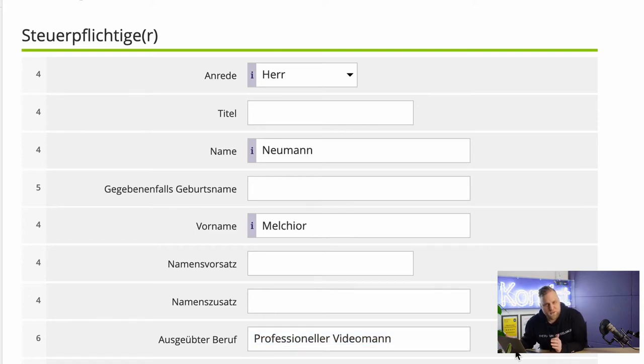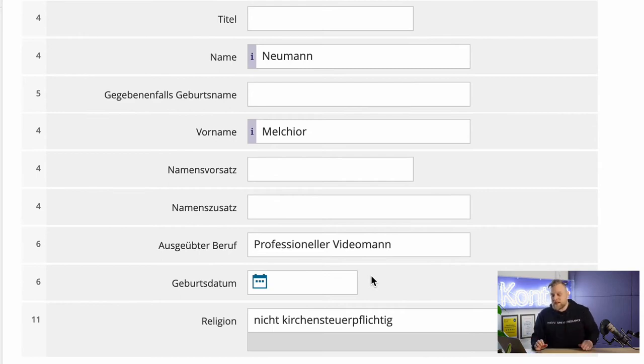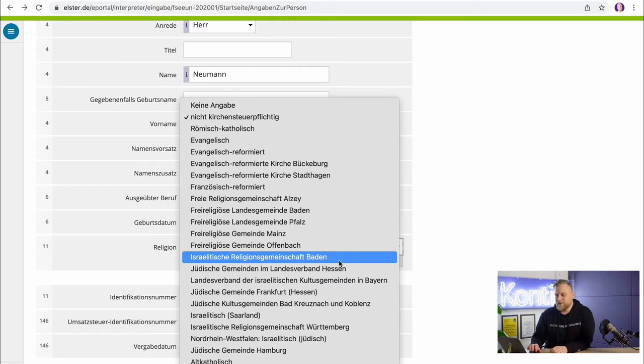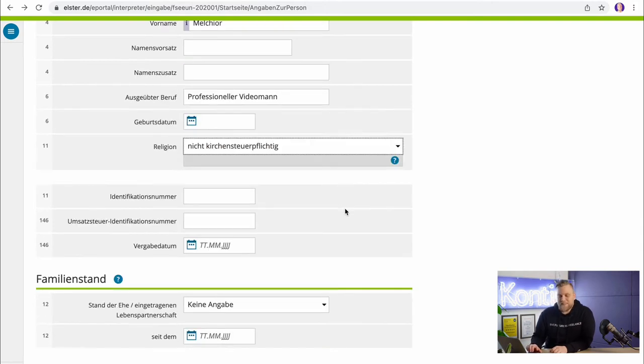You should enter your profession — I have typed in that I'm a professional video man, but you should enter your real profession here. Also, your date of birth and your religion are important. In Germany, if you are a member of the church, you pay church tax, which is of course relevant for the tax office. If you're not a member of church, you simply click on 'not liable to church tax.'